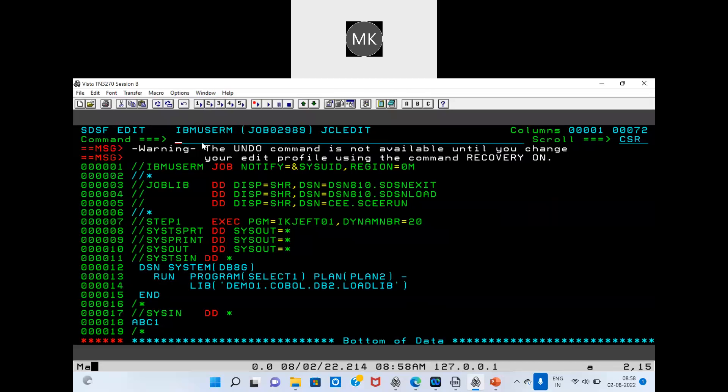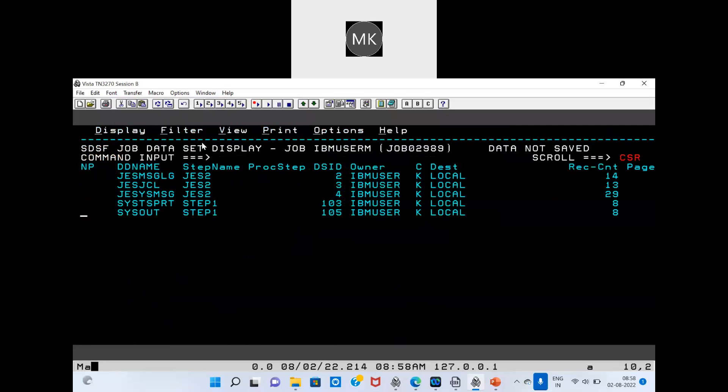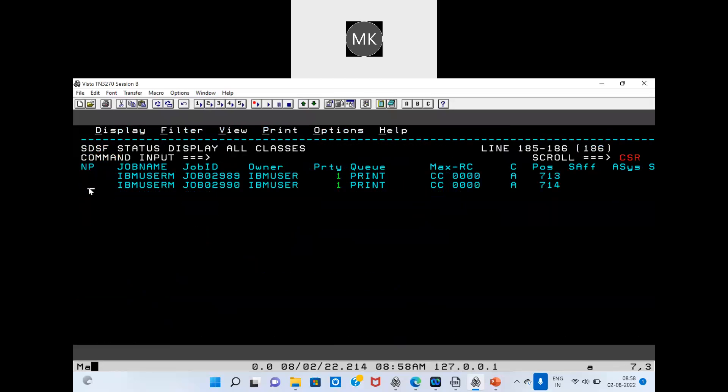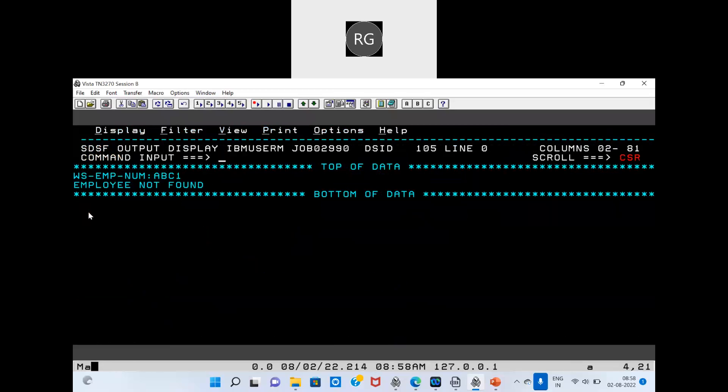Suppose, for example, the employee number is something like ABC — this employee lacks a code, so SQL code is not identified. If the record is not found, the SQL code value will be 100 — very good. See here: employee not found. On SQL code display, check it out. This is the simple select statement. Next: insert, insert update.